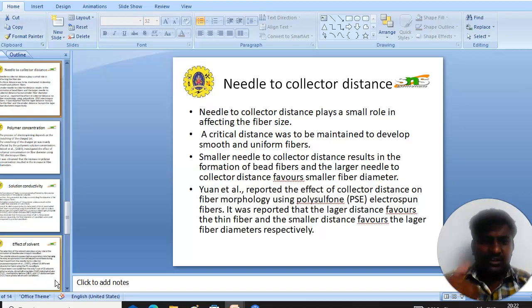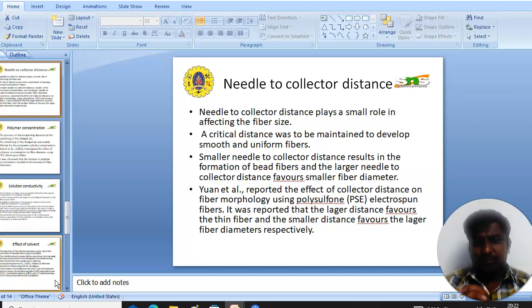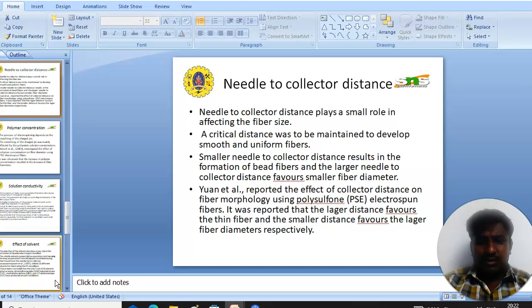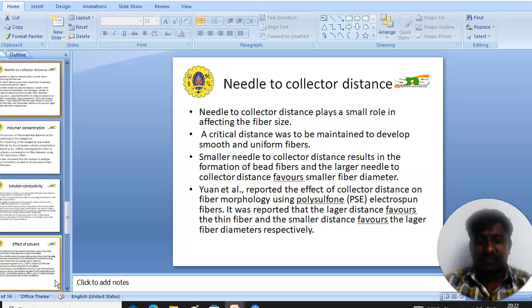The next parameter is needle-to-collector distance. Needle-to-collector distance plays an important role in affecting the fiber size. A critical distance is needed to develop smooth and uniform fibers. It was reported that a smaller needle-to-collector distance results in the formation of bead-containing fibers, while a larger needle-to-collector distance produces fibers with a smaller diameter.